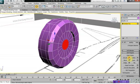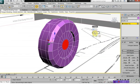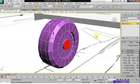And extrude outward at 0.08. And we'll do one more inset.